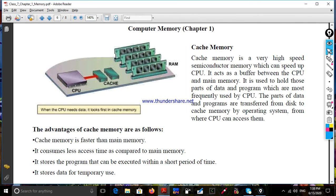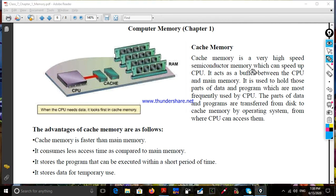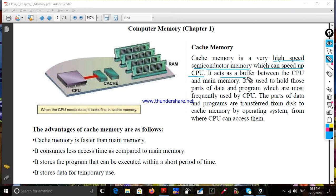Cache memory is a very high speed semiconductor memory which can speed up the CPU. It acts as a buffer between the CPU and the main memory.